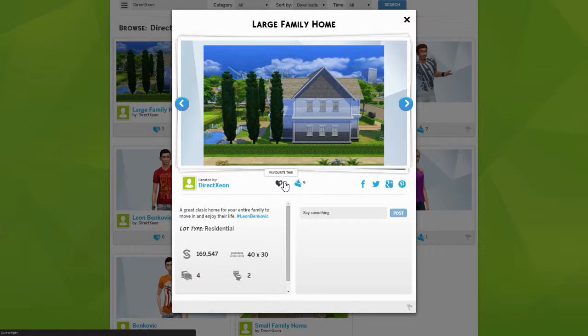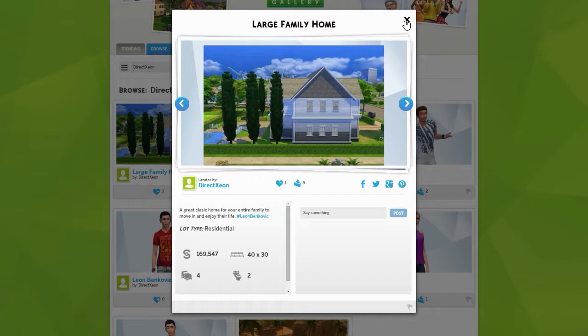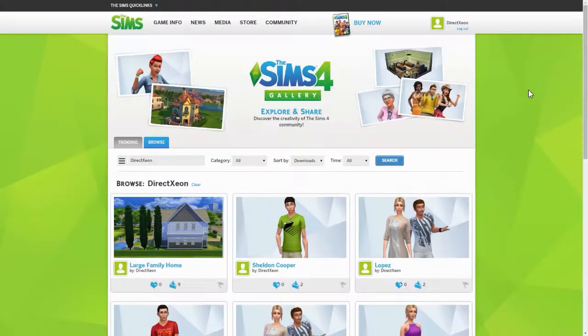So that's a quick overview of the Sims 4 web gallery — really hope you guys enjoyed this tour and overview of how it actually works. It's similar to Sims 3 but looks different. Anyway, thank you so much for watching, I will see you guys next time, and have a great day.